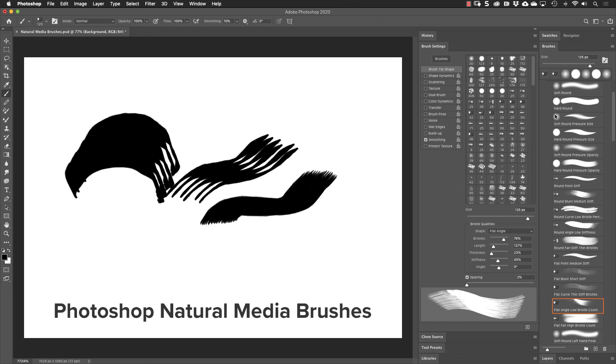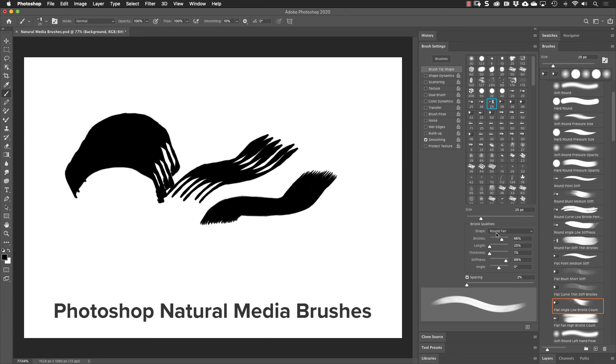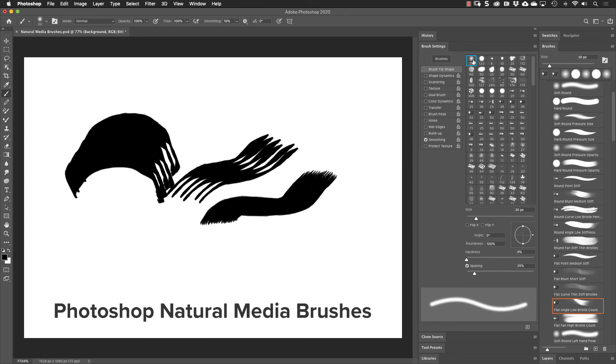And if we choose a different tip, let's go to this fan brush. Right now it says flat angle. If I choose this tip, it says that the tip is now the round fan. If I go back to one of the standard tips like up here, this is just the soft round. I get a completely different set of options for that brush in the brush settings panel.